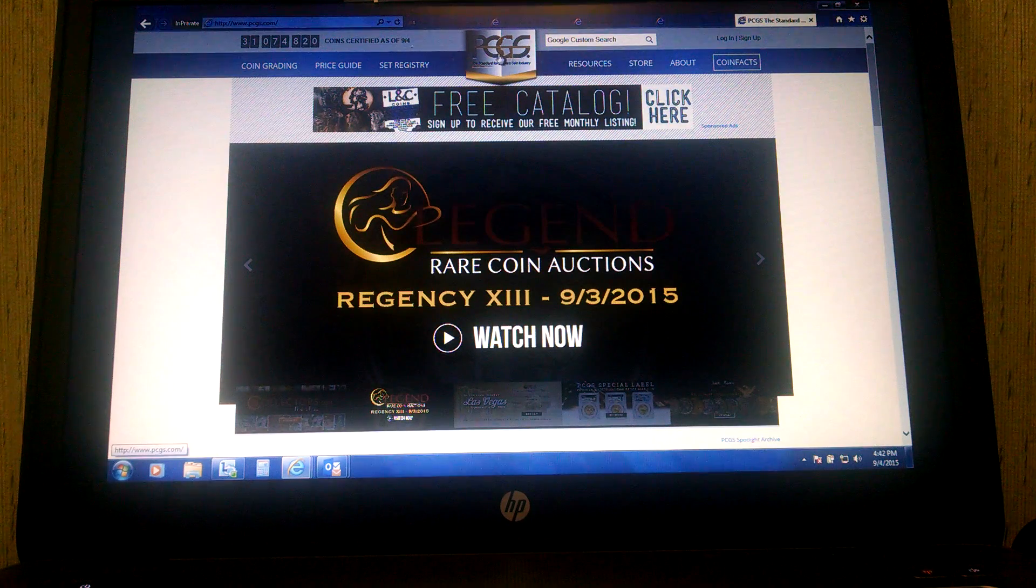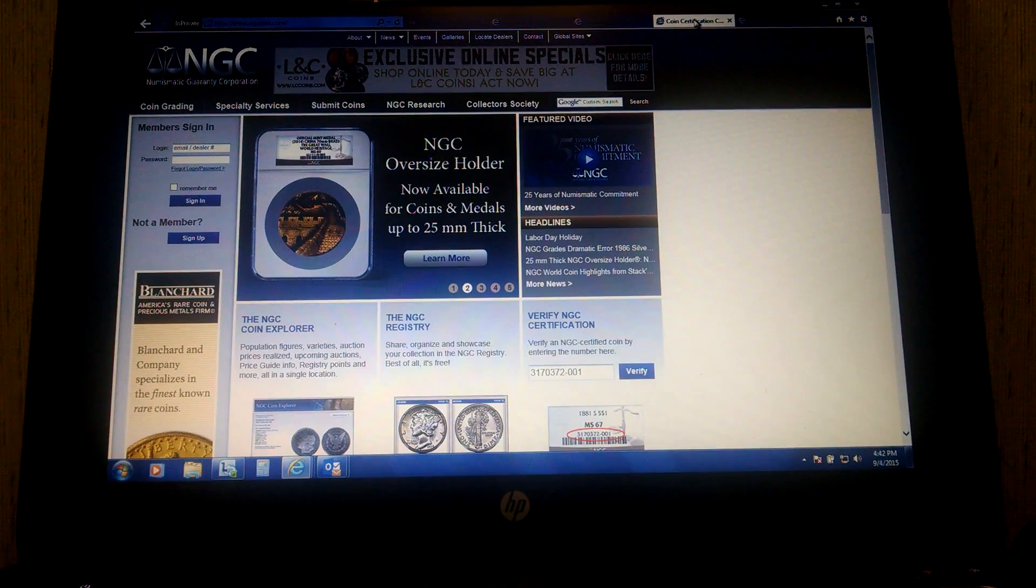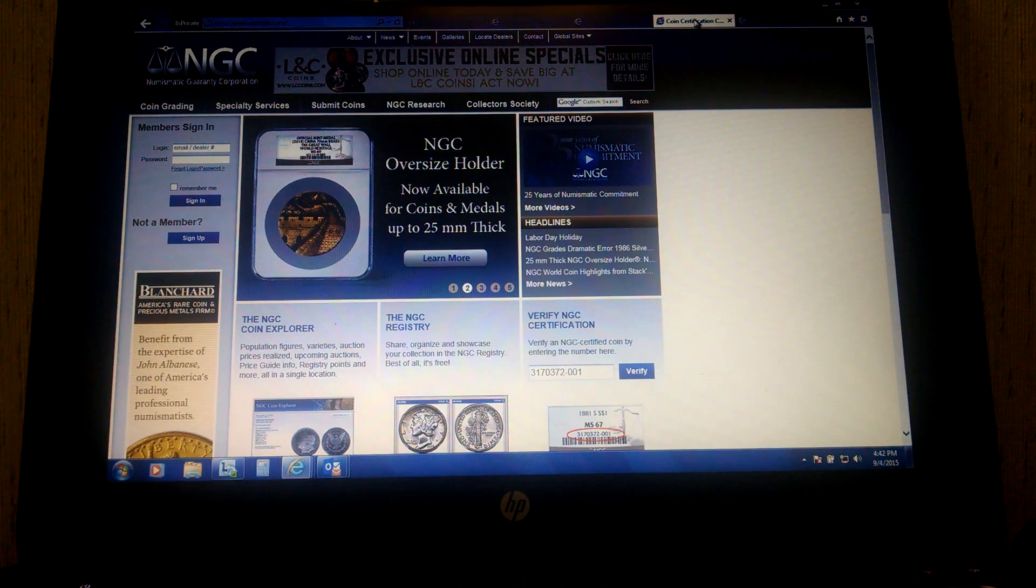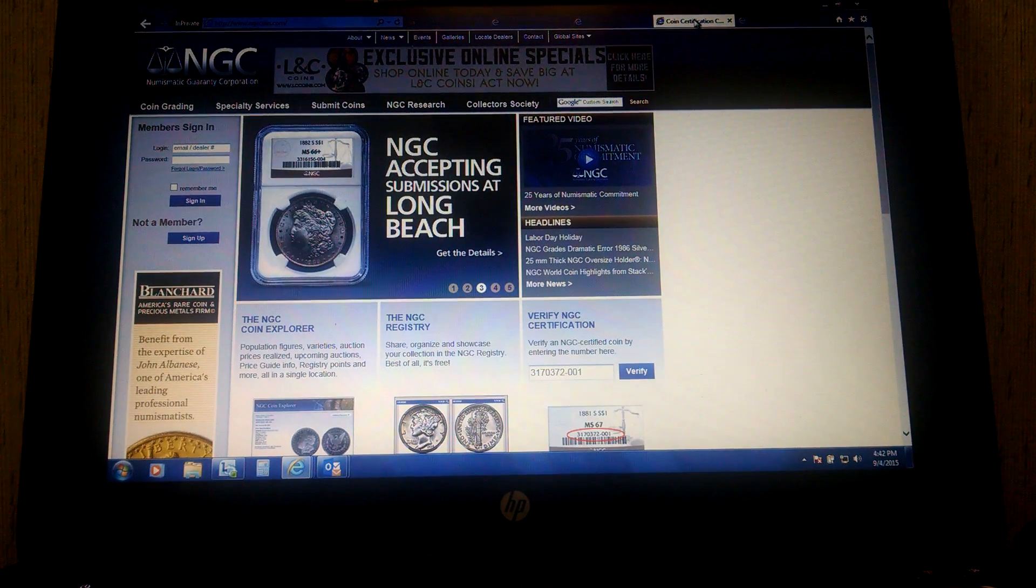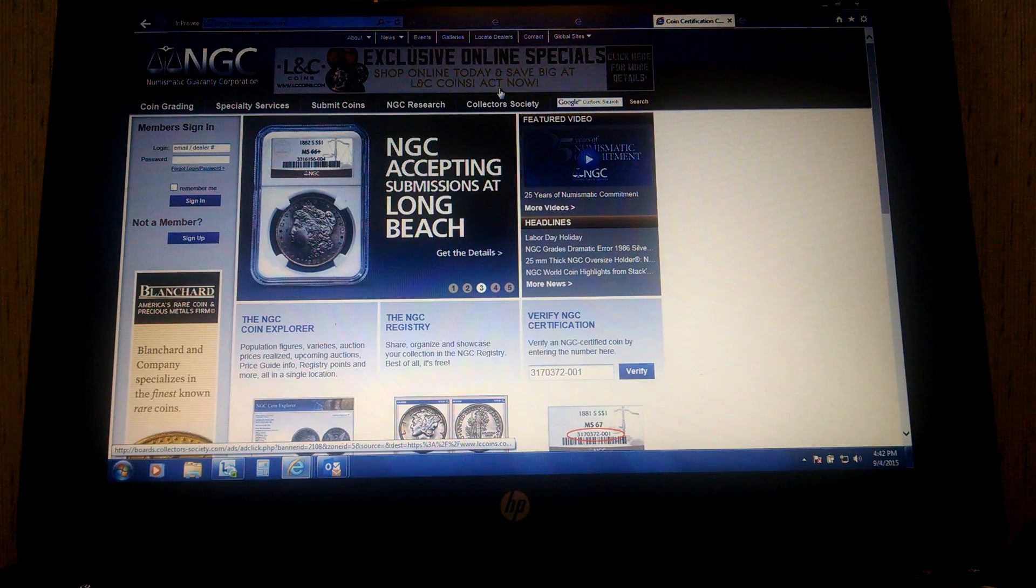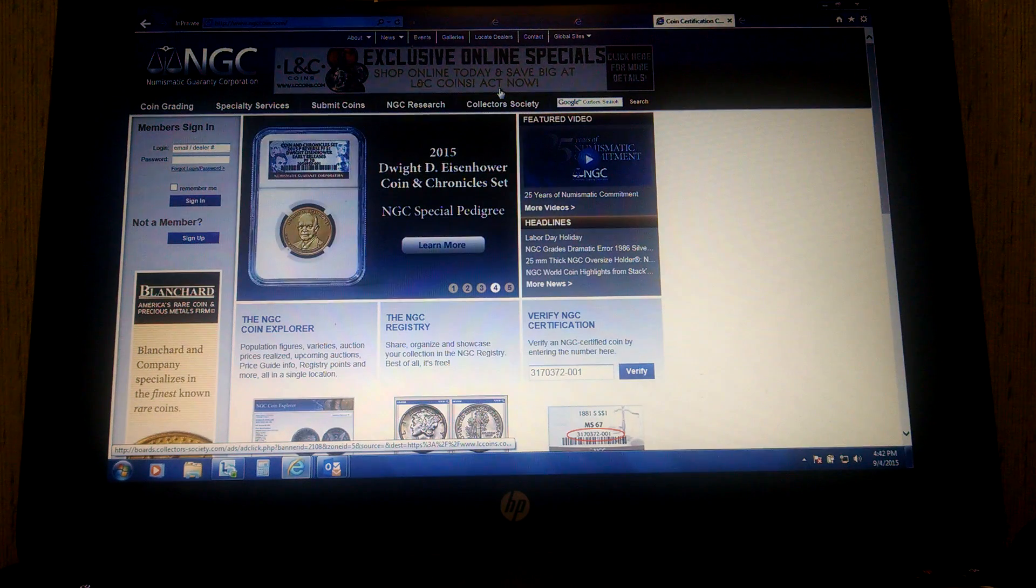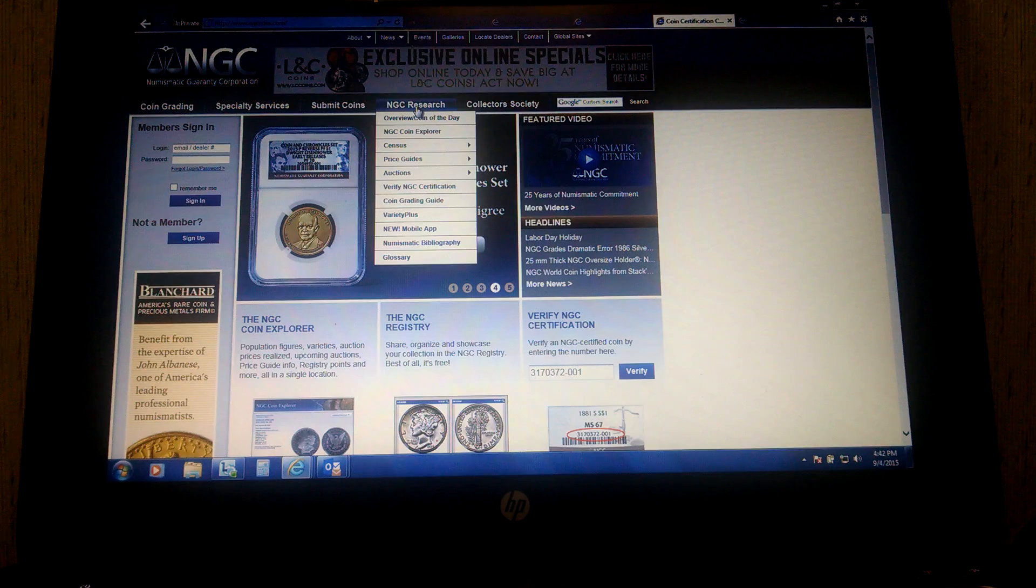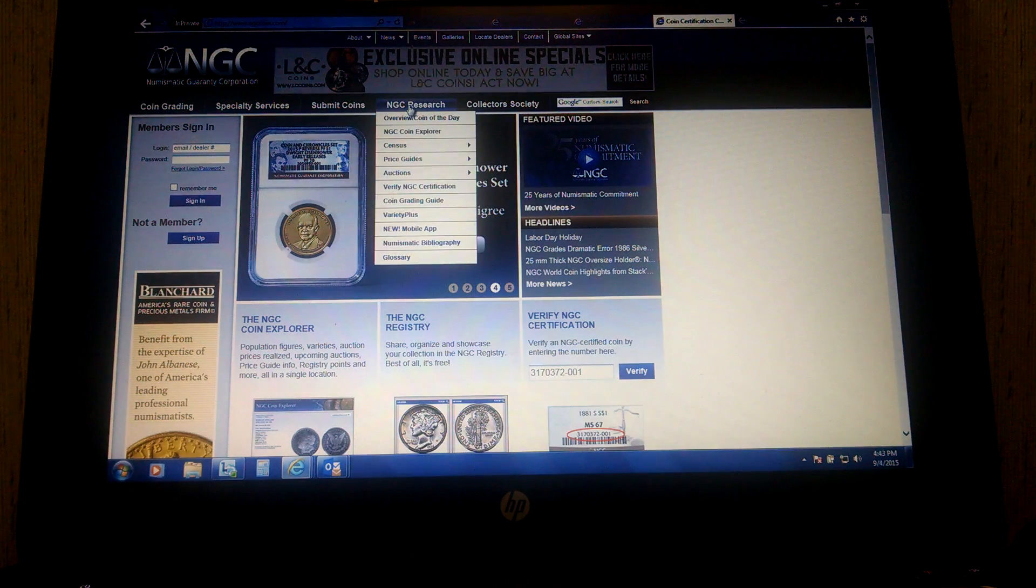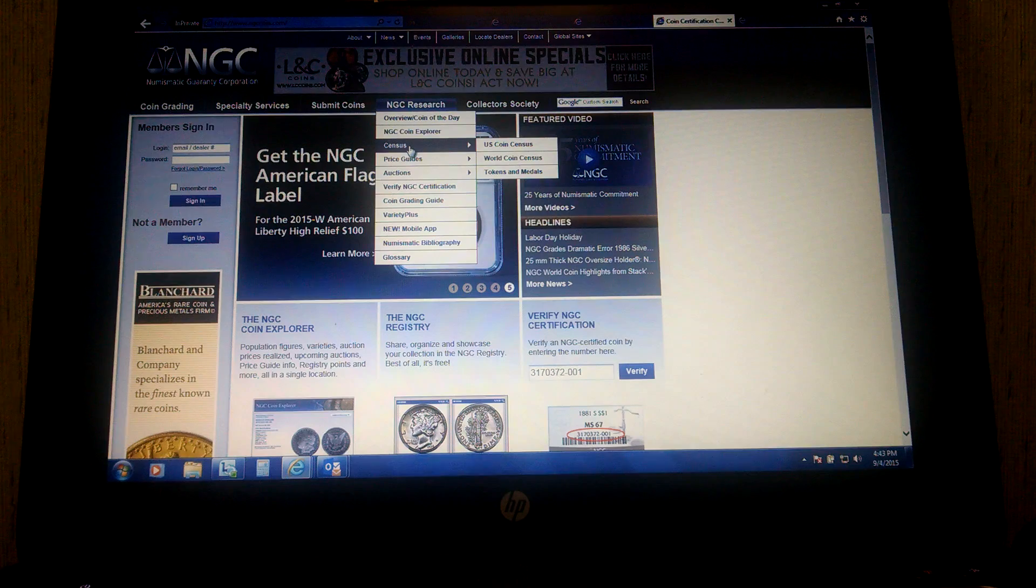So without further ado, let's look at, since these coins in question were NGC graded, I'm going to show you how I go about doing that. You go to NGCcoin.com, very simple, and then where it says Research, NGC Research, you come down to Census.